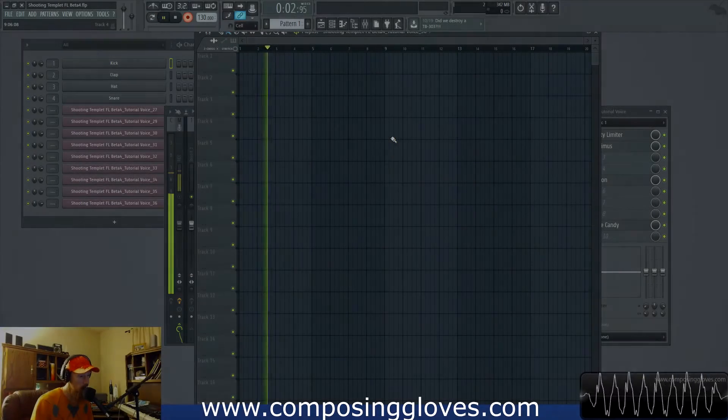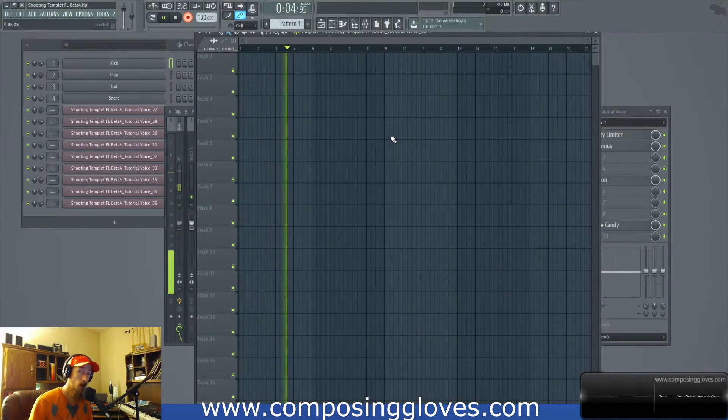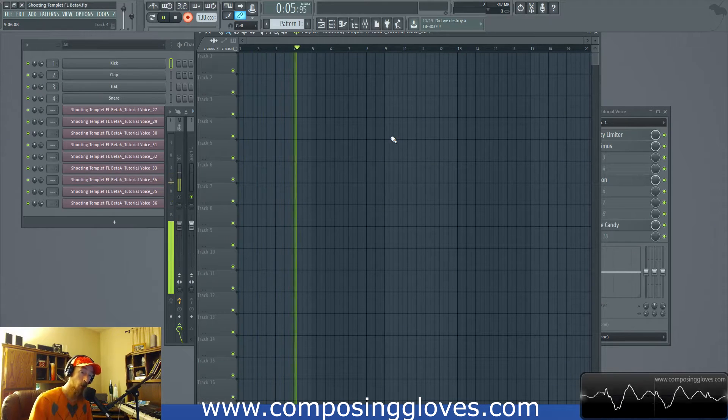Hey, Composing Gloves here. I am wearing a hat and today we're going to be talking about Isotope Trash 2.